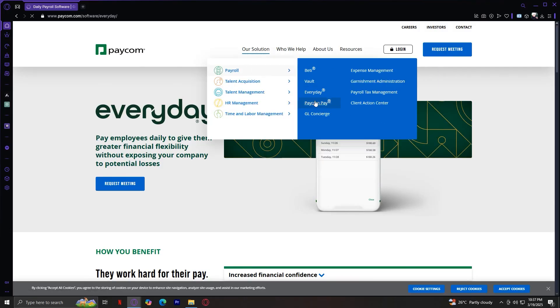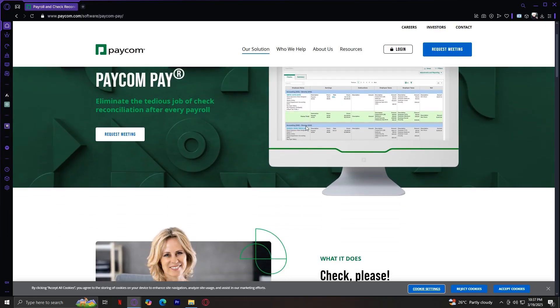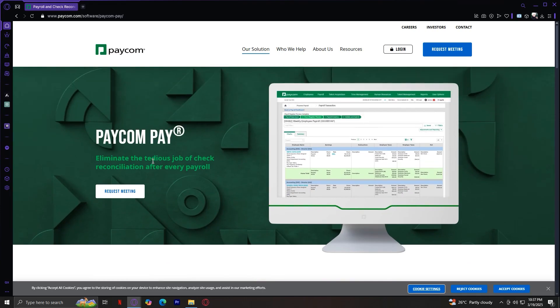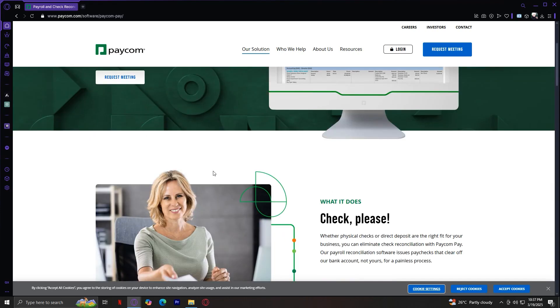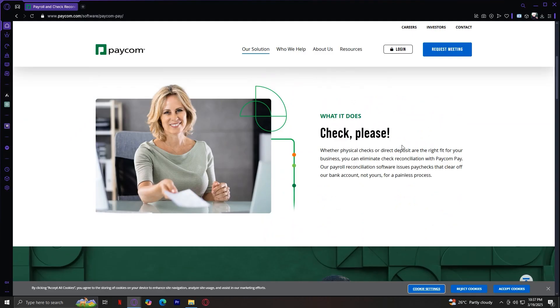The next one is PaycomPay. This is a payment processing system that simplifies payroll distribution. Eliminate the tedious job of check reconciliation after every payroll. Whether physical checks or direct deposits are the right fit for your business, you can eliminate check reconciliation with PaycomPay. Our payroll reconciliation software issues paychecks that clear off our bank account, not yours, for a painless process.